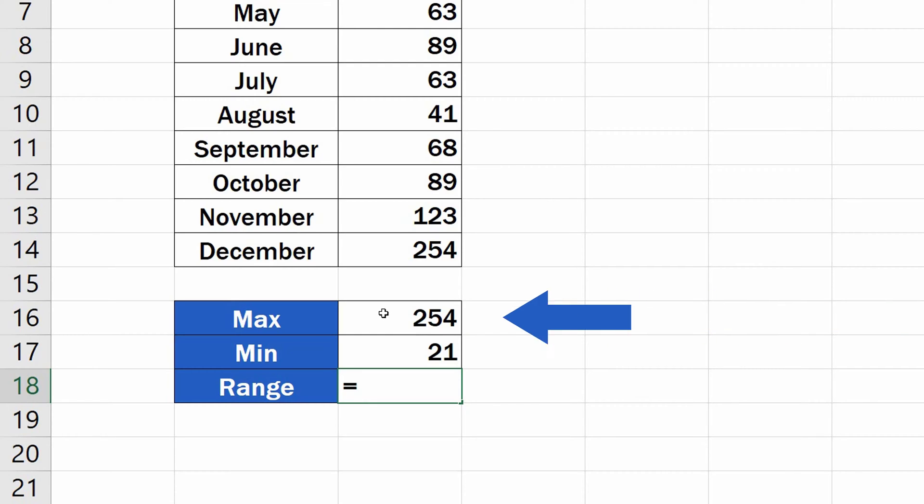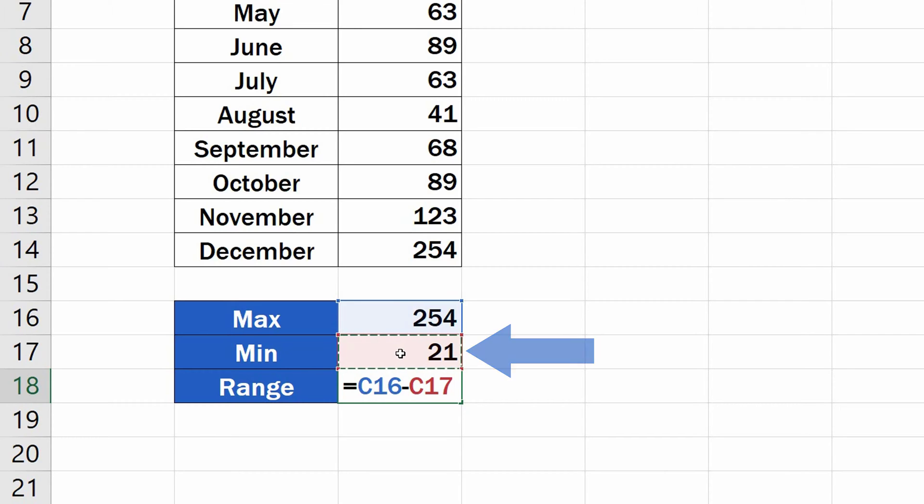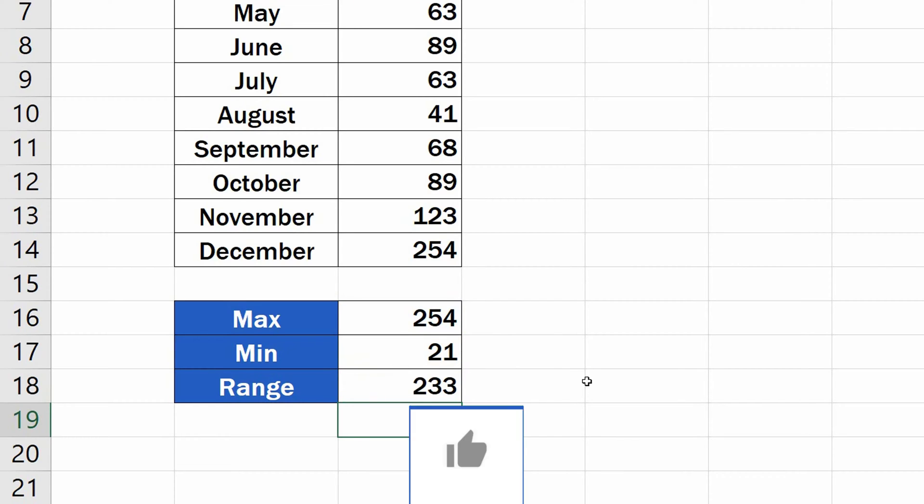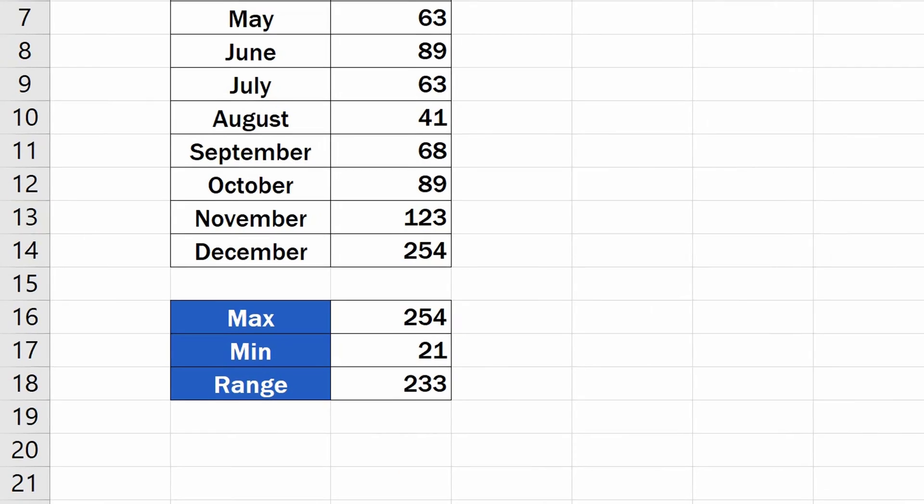Enter the maximum value by clicking on the cell C16. Type in the minus sign, which will subtract the minimum value stored in the cell C17. So, click on C17 now. Press enter, and that's all that's needed. We've calculated the range in three easy steps.